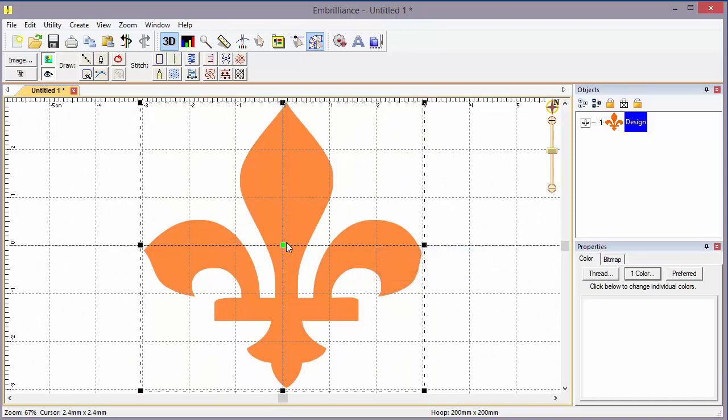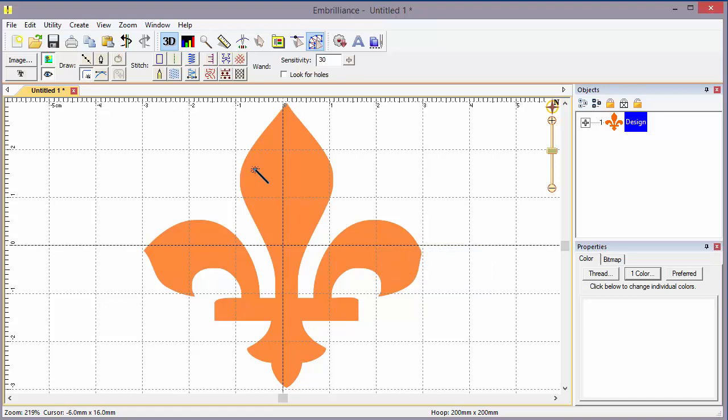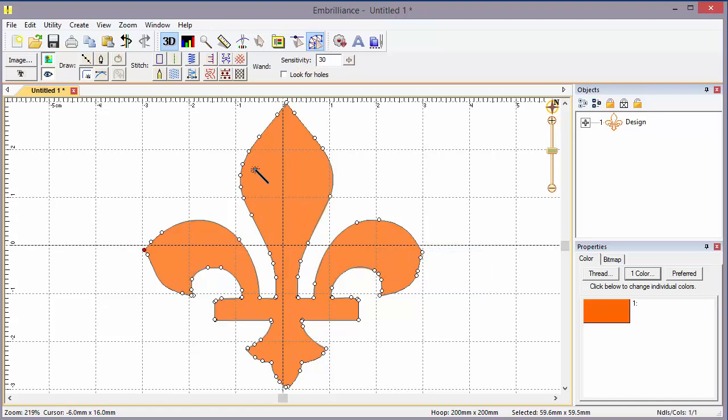And I'm going to use the magic wand to quickly generate the shape. Right click to end the magic wand mode.